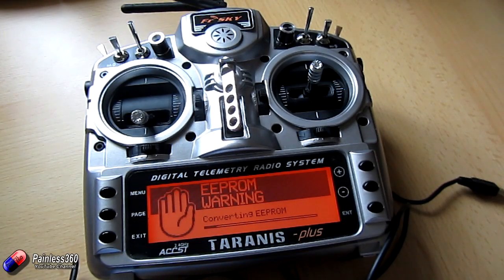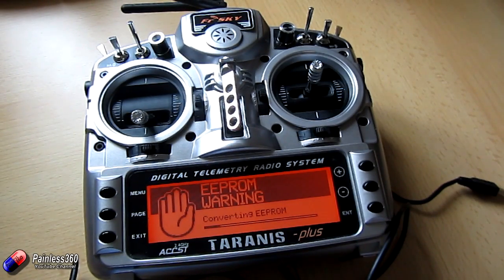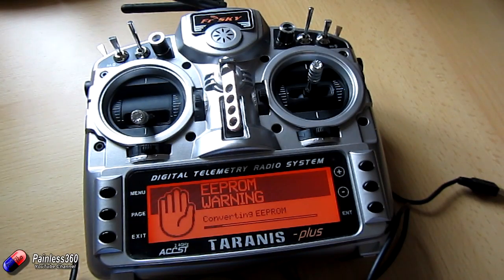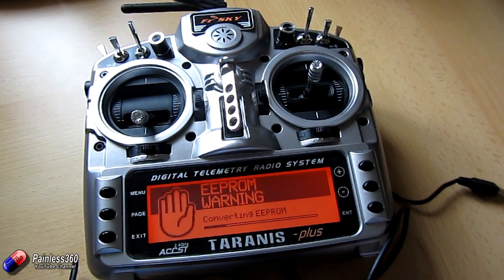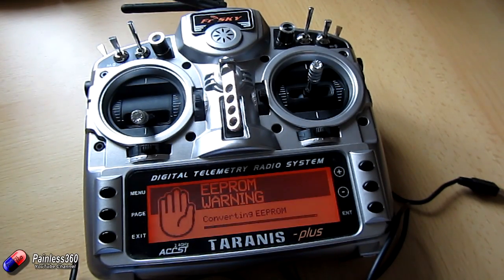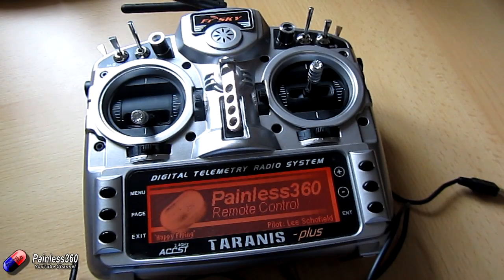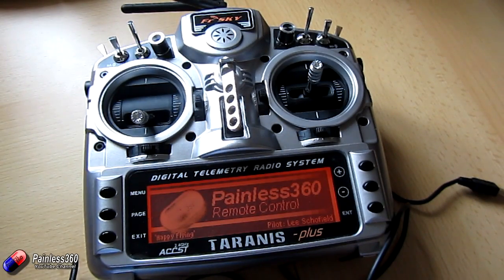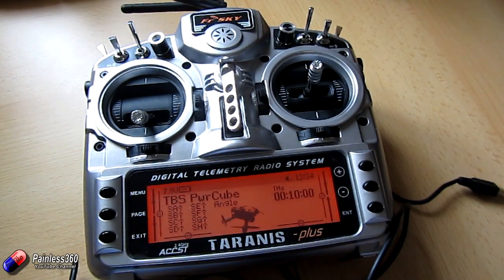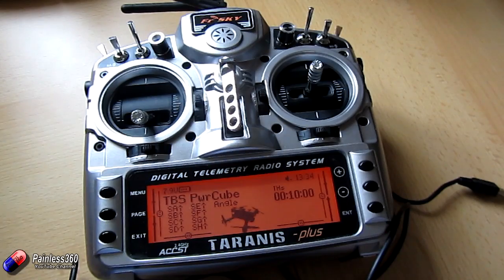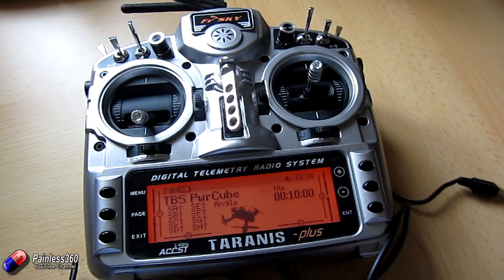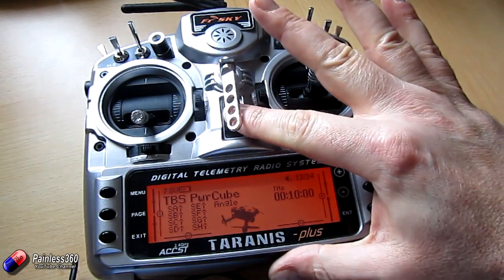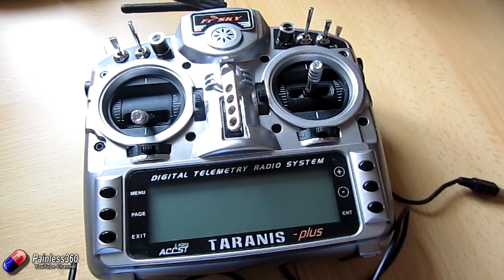There we are. It's now converting the EEPROM. I've only got five or six models, so it shouldn't take too long. There's my welcome screen. And there is my first model. That looks really, really promising. So I'm going to turn this off.